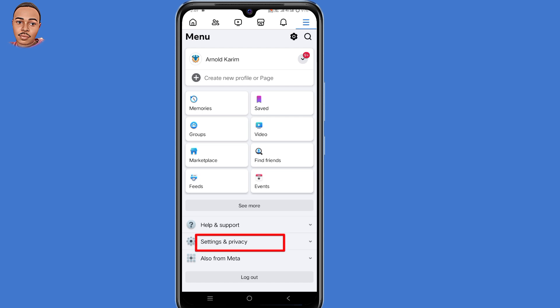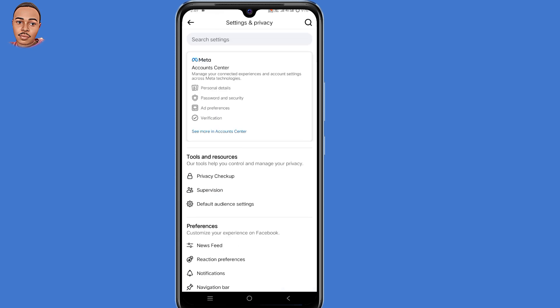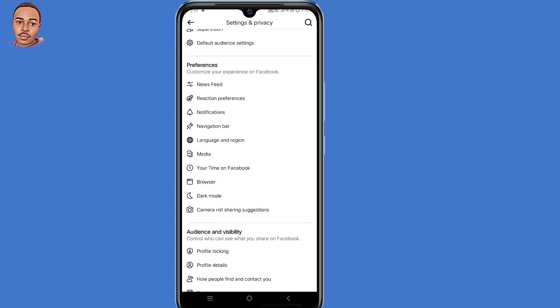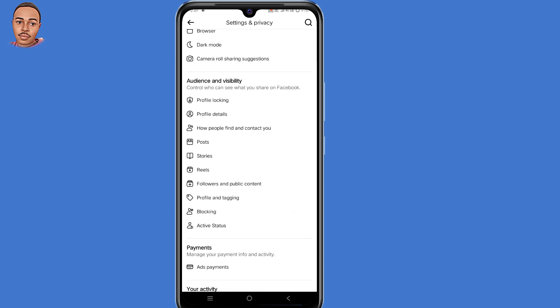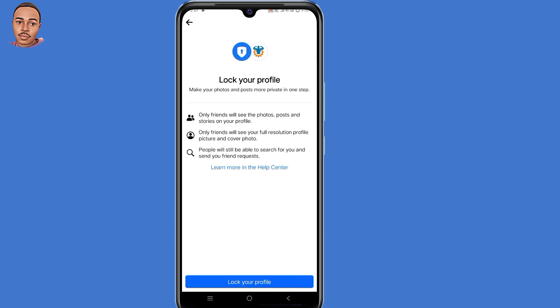Now select Settings and Privacy, then select Settings. Inside Settings, scroll down until you find Audience and Visibility. Now select the very first option: Profile Locking.